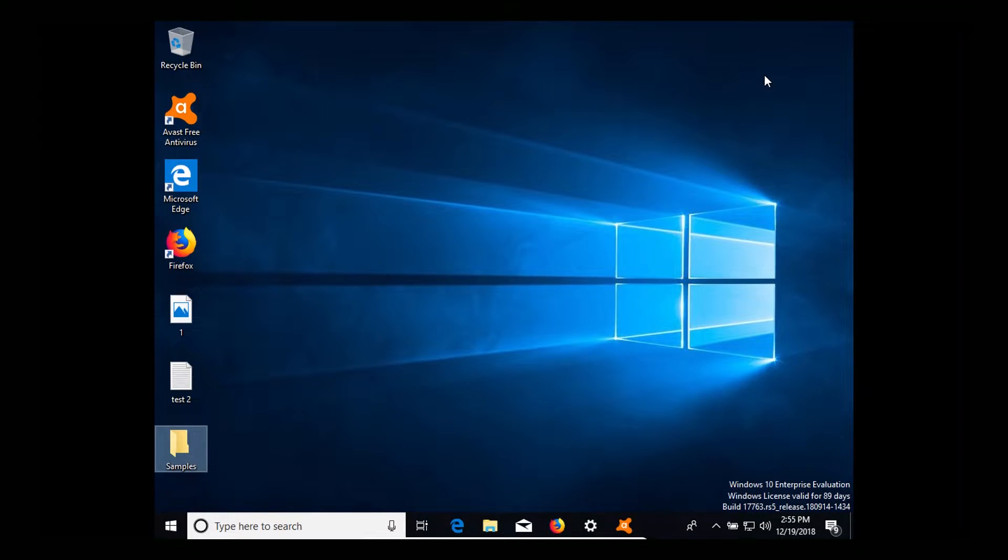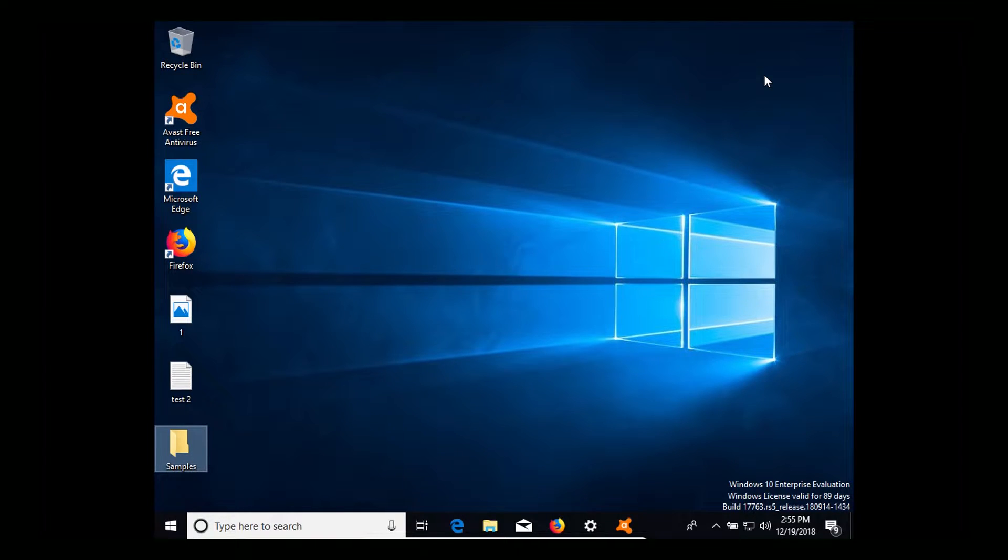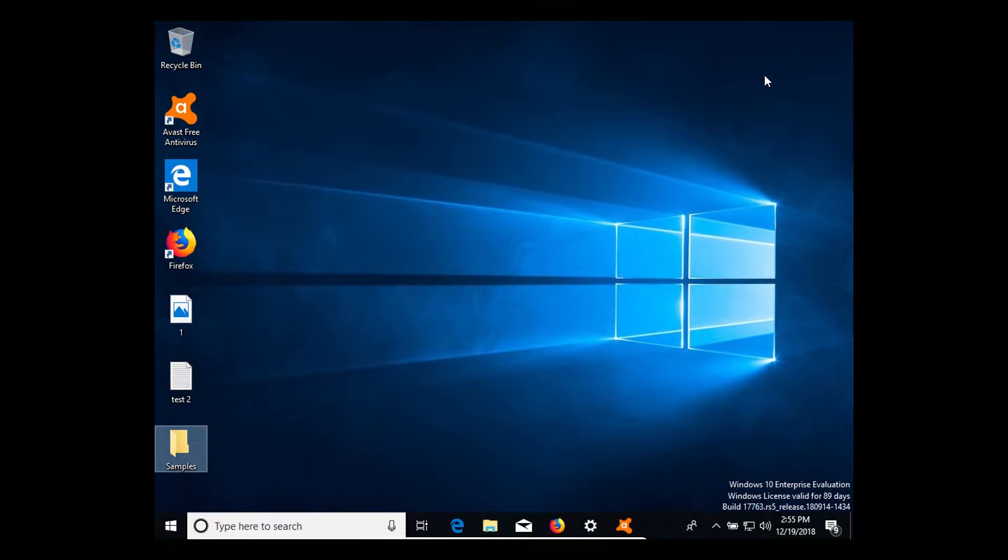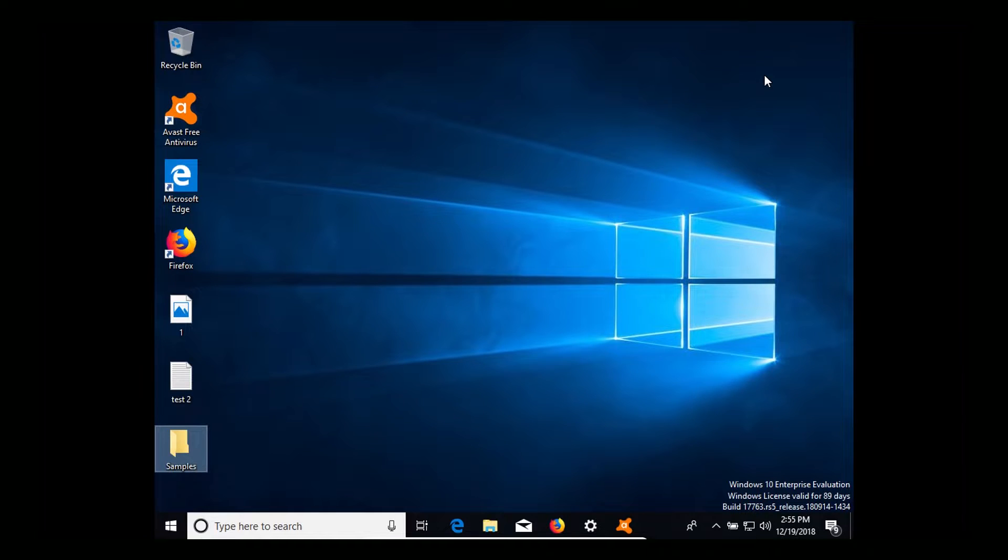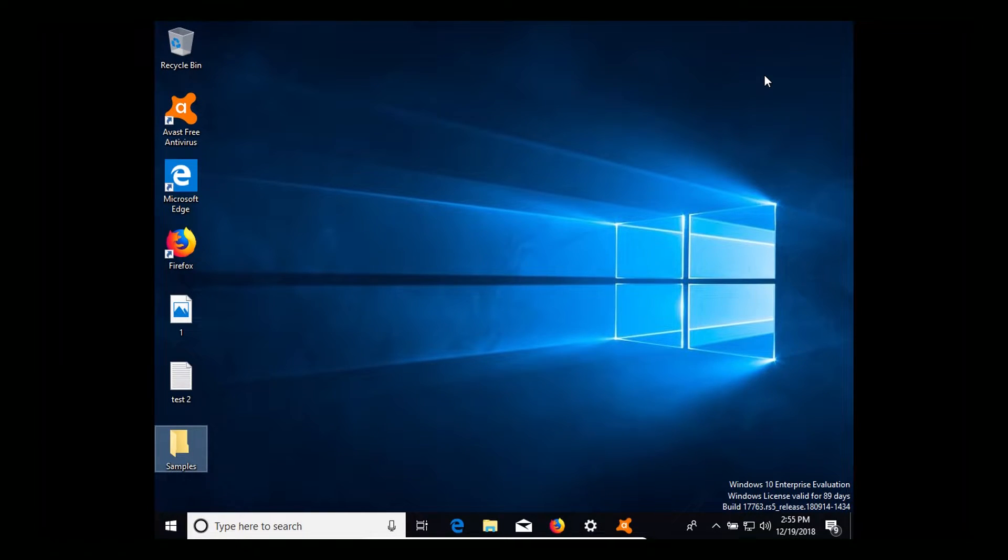So what this test will include is we're going to do a full system scan just to see if it picks up the folder of malware, which I don't think it will, but we'll find out. After that we will scan the folder itself and then anything it does not find, we will try to execute to see if Avast can stop it from infecting the computer.